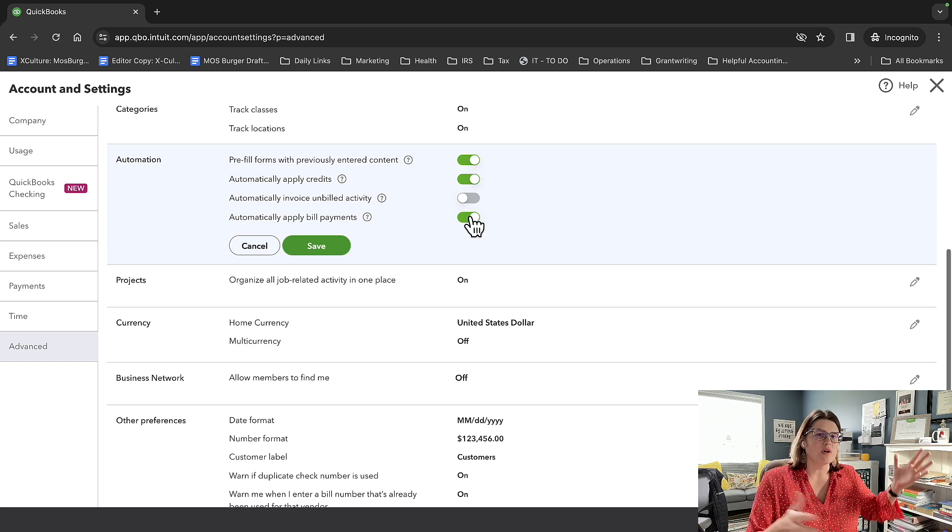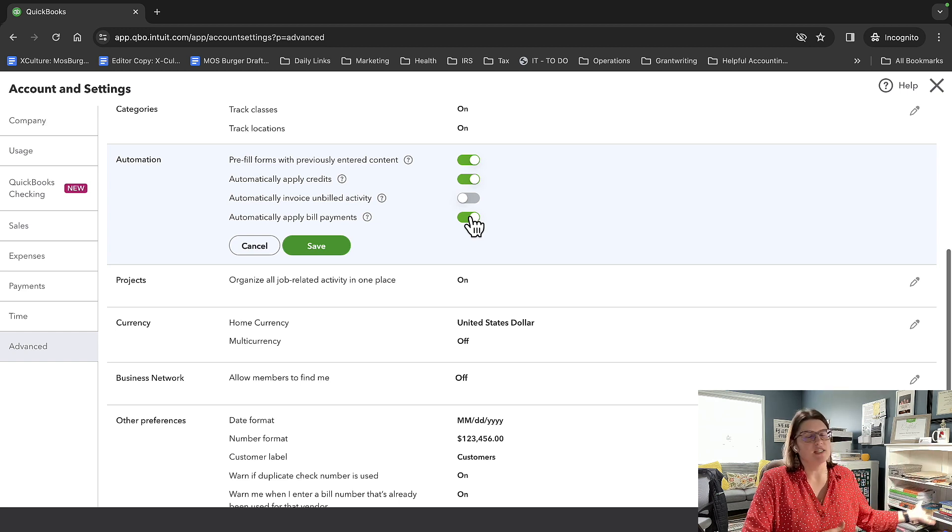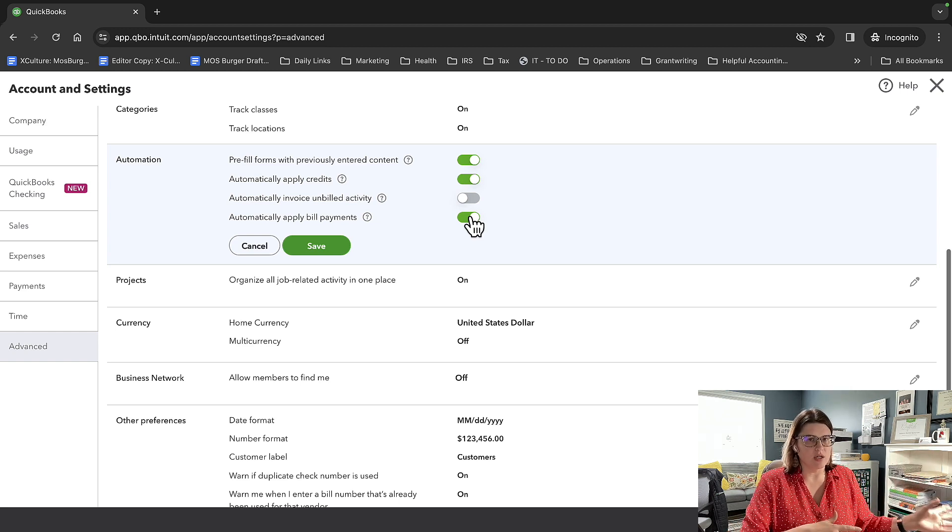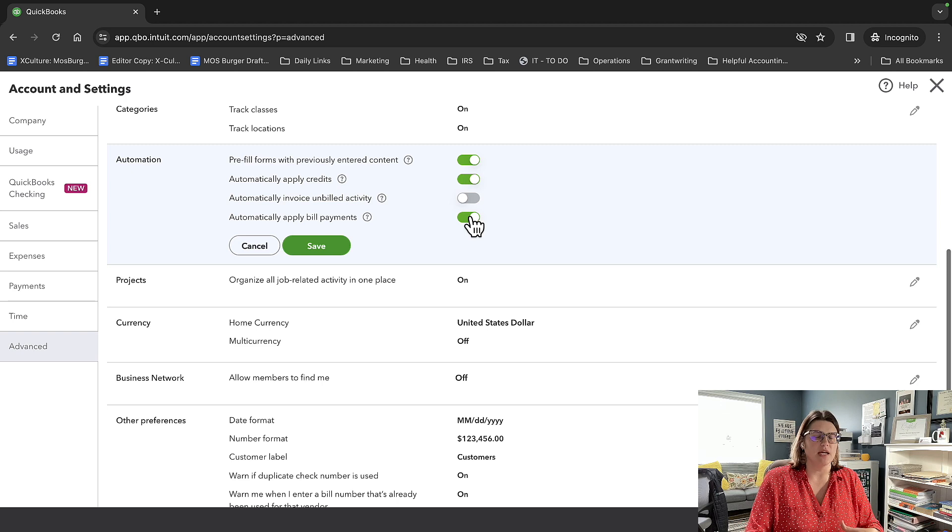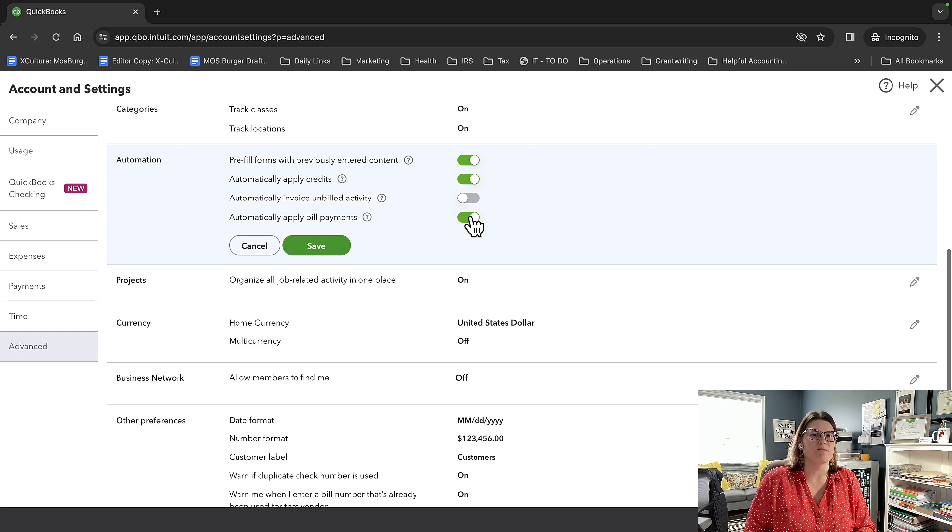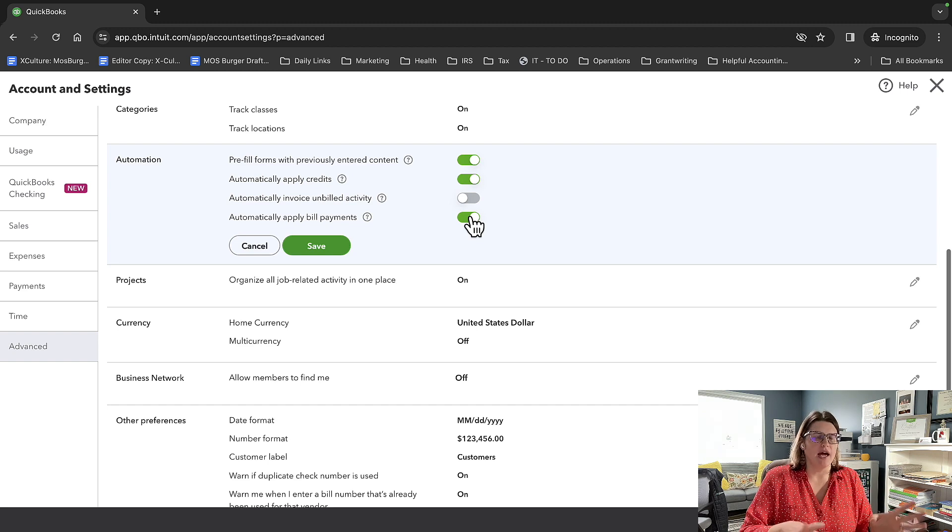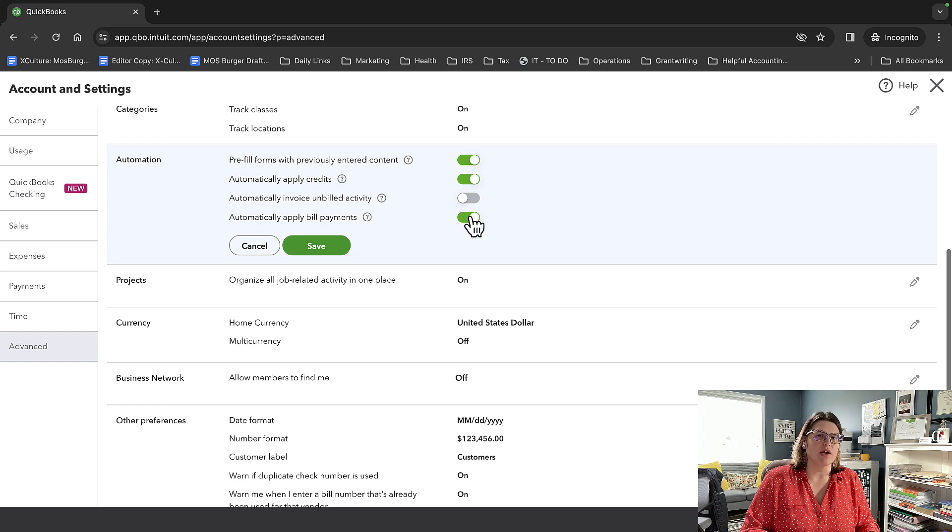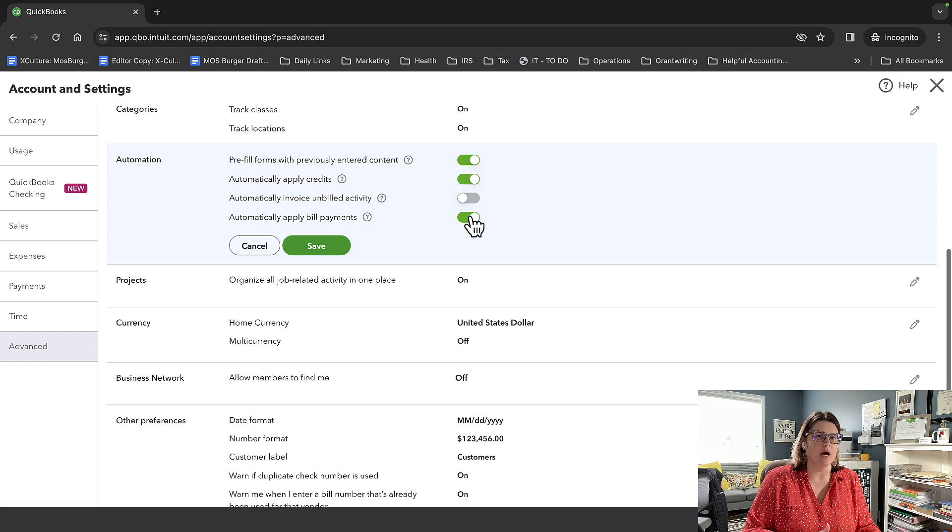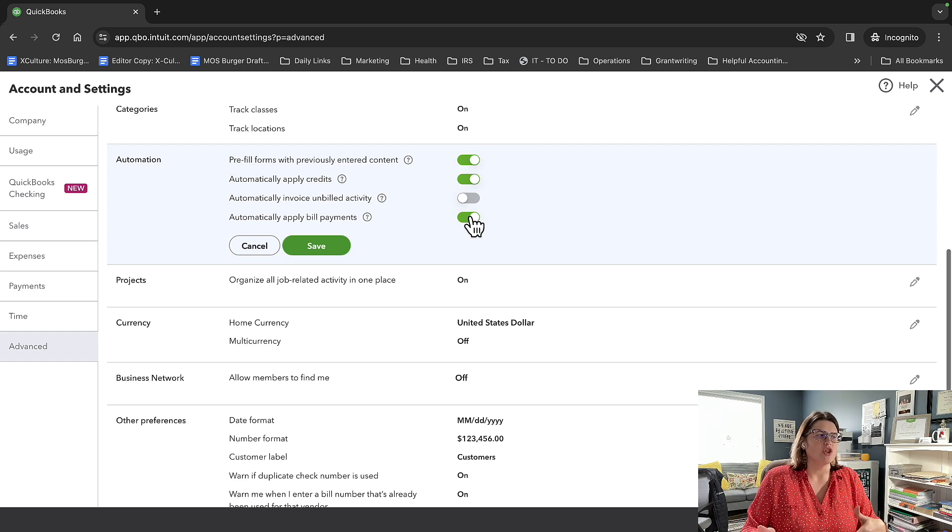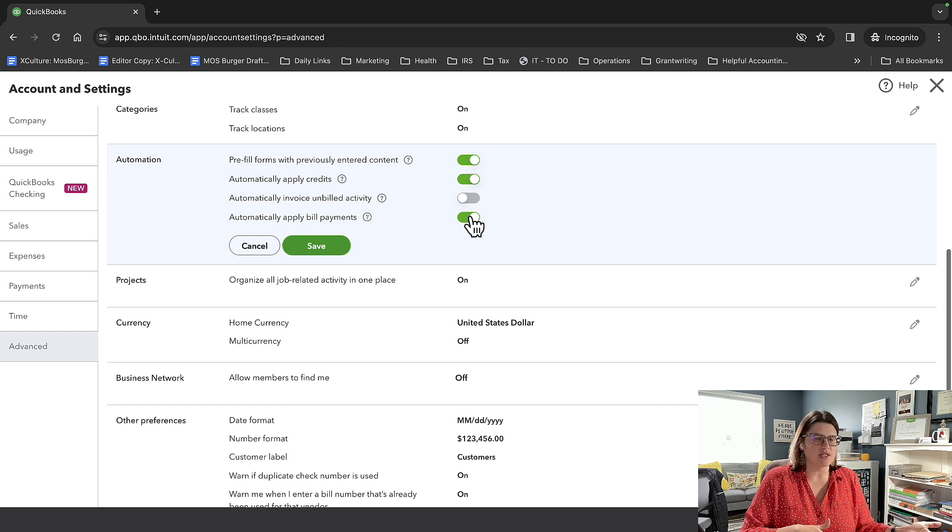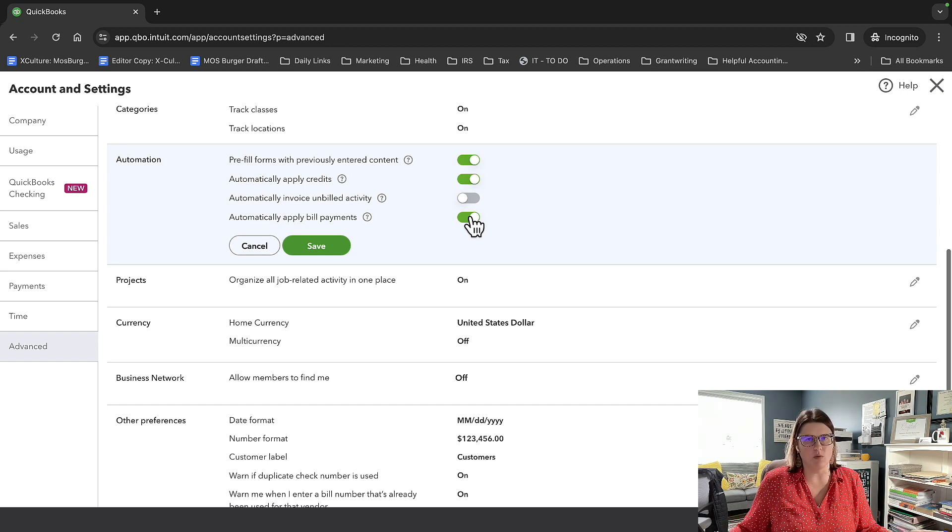If you're moving a ton of data into QuickBooks, you want to make sure these features automatically apply credits and automatically apply bill payments are turned off for obvious reasons. If you're pushing in a ton of data, like you want to do your own implementation, which you know, come to Certum, we love to work on implementations. If you're doing this yourself, don't have your automation features turned on, because you're going to want those things to apply in a very specific way. And if you turn this on, the matching of a lot of your transactions can get thrown totally out of whack.